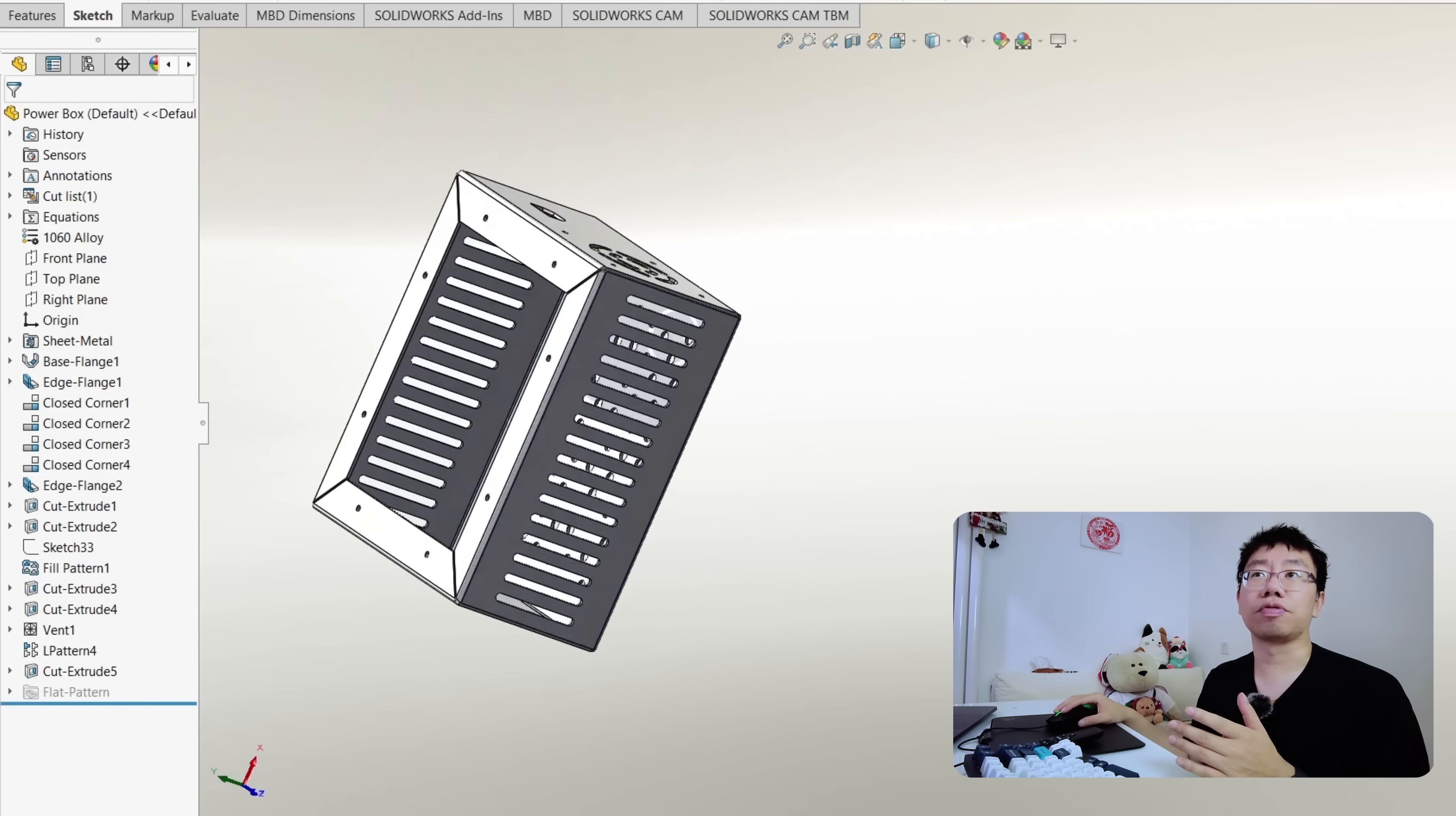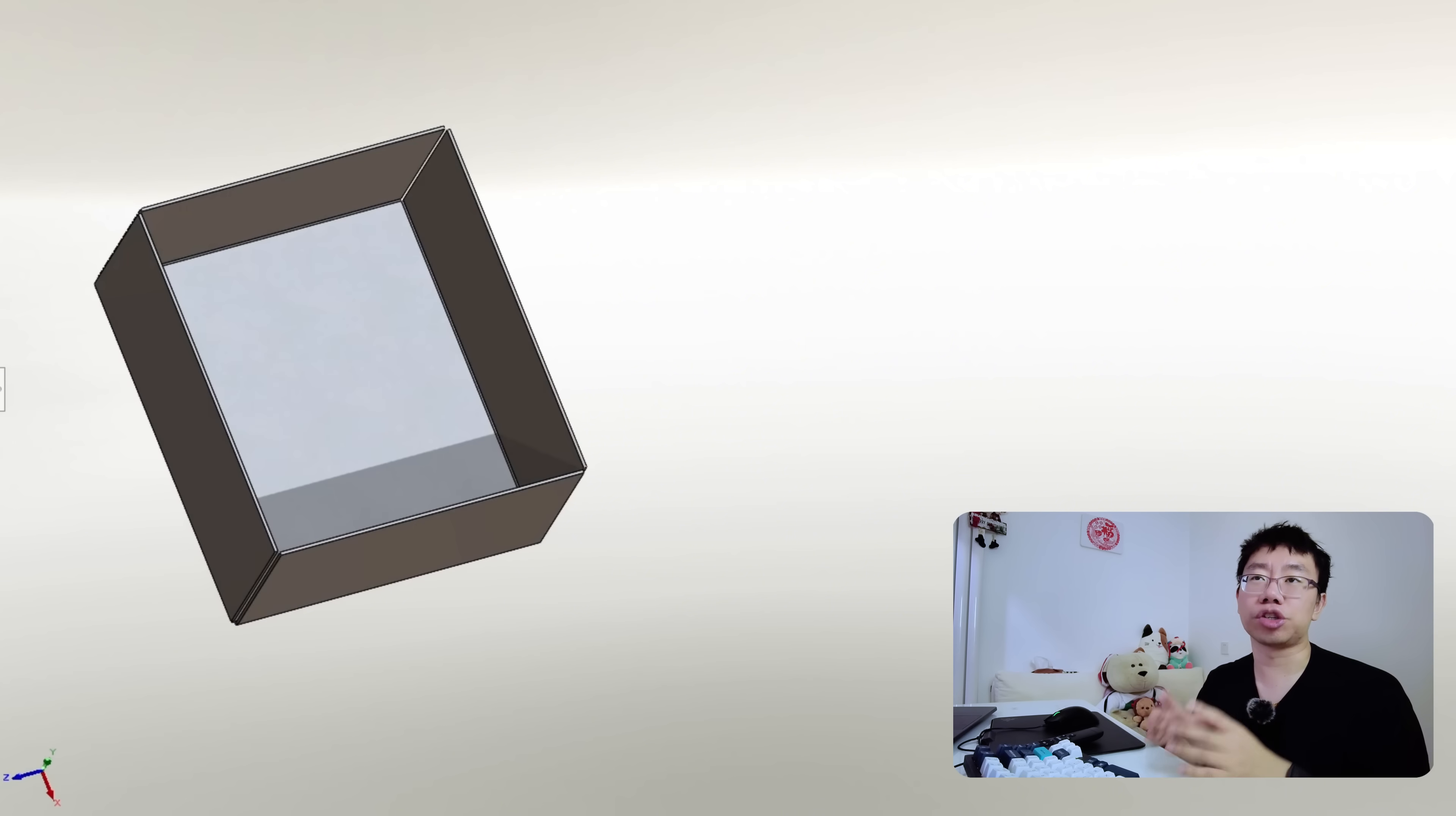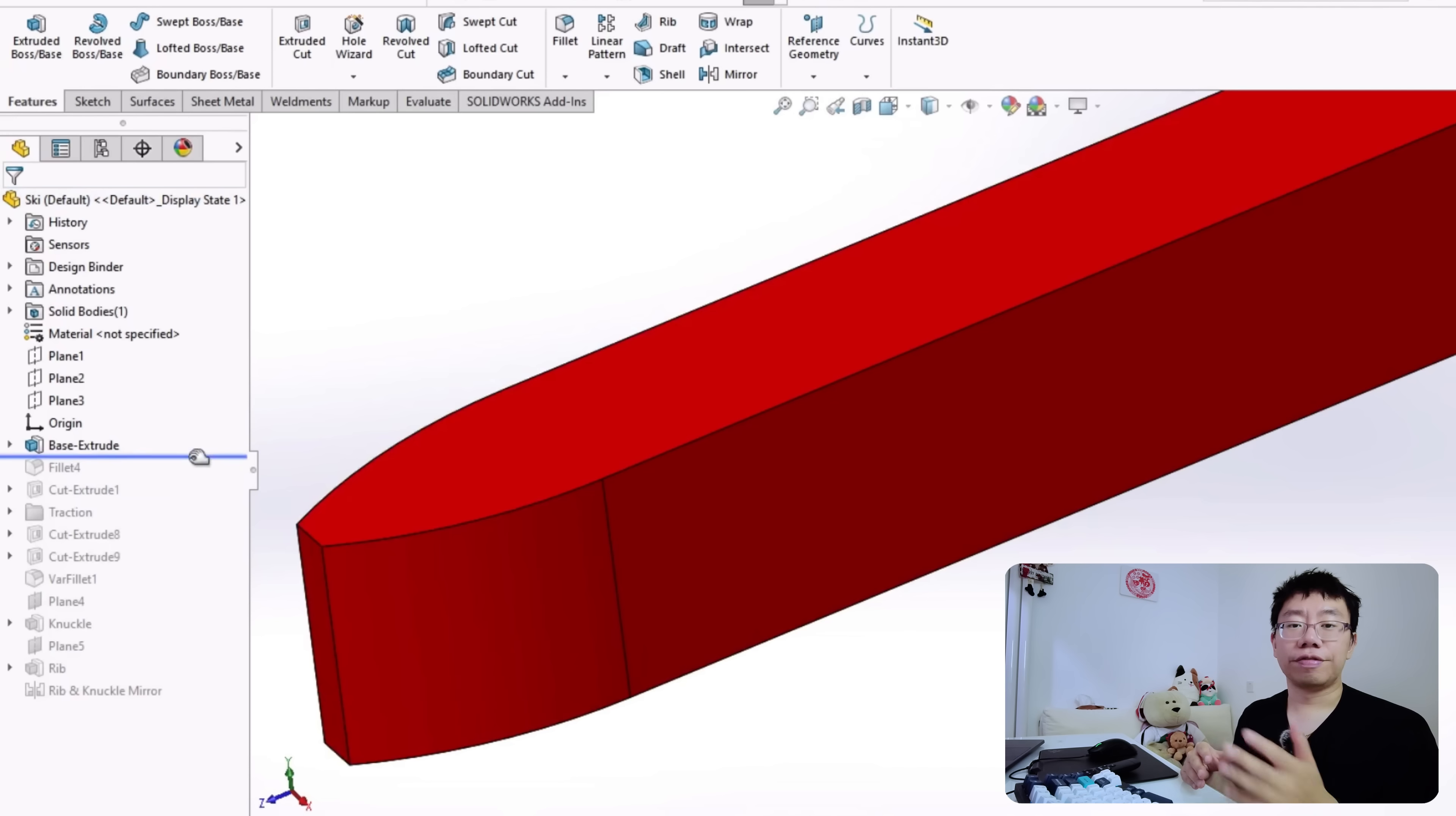Take this sheet metal enclosure for an example. If you start by cutting vents, adding louvers, and punching mounting holes before you've even defined the base flange or overall enclosure shape, you're building on shaky foundations. Later, if the enclosure size changes, all of these downstream features can break and force hours of rework.